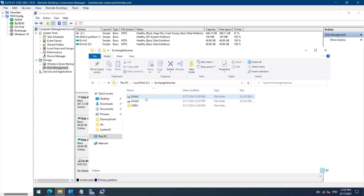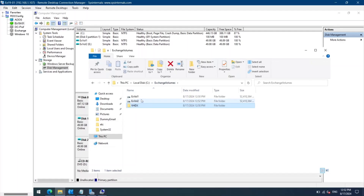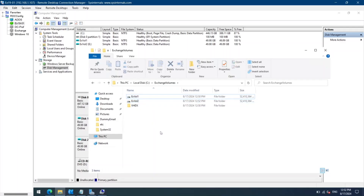As you can see, we have created two virtual hard disks on the C drive and mounted them on these folders. You can also verify the icons of the virtual hard disk mount points. Let's restart the system and come back once it is restarted.